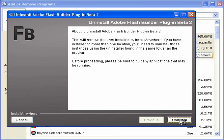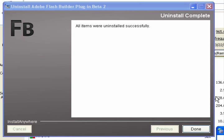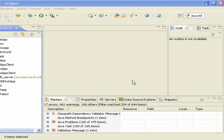Then click Uninstall, and now Flash Builder is done uninstalling. And now when I start Eclipse, I don't get that message anymore.